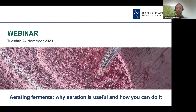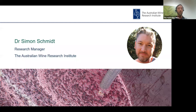Before we make a start, a couple of quick reminders for anyone new to AWRI webinars: to provide a comment or ask a question, please open the Q&A section of the webinar, type in your question and click to send it through. Also, this webinar is being recorded and will be available to view later this afternoon from the AWRI's YouTube channel. Today's webinar topic is aerating ferments — why aeration is useful and how you can do it.